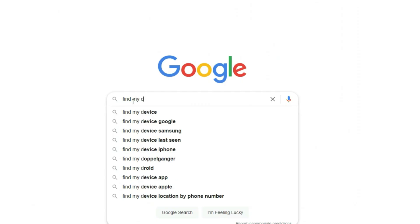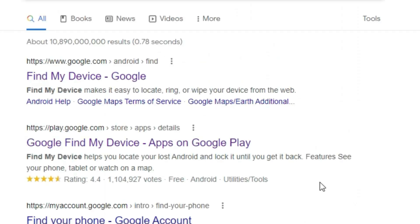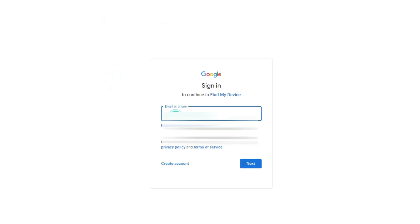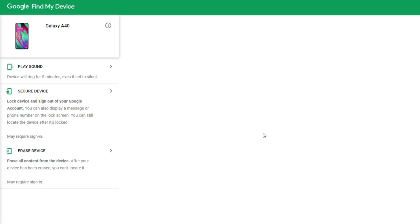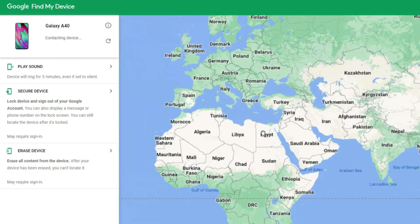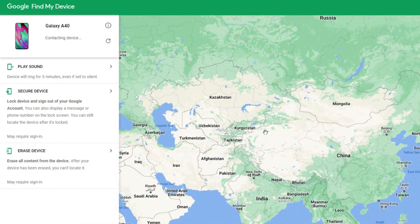First, go to Google Find My Device on your computer and sign in using the Google account associated with your locked Samsung Tablet. Then you will see a page like this. Each feature has a detailed description.